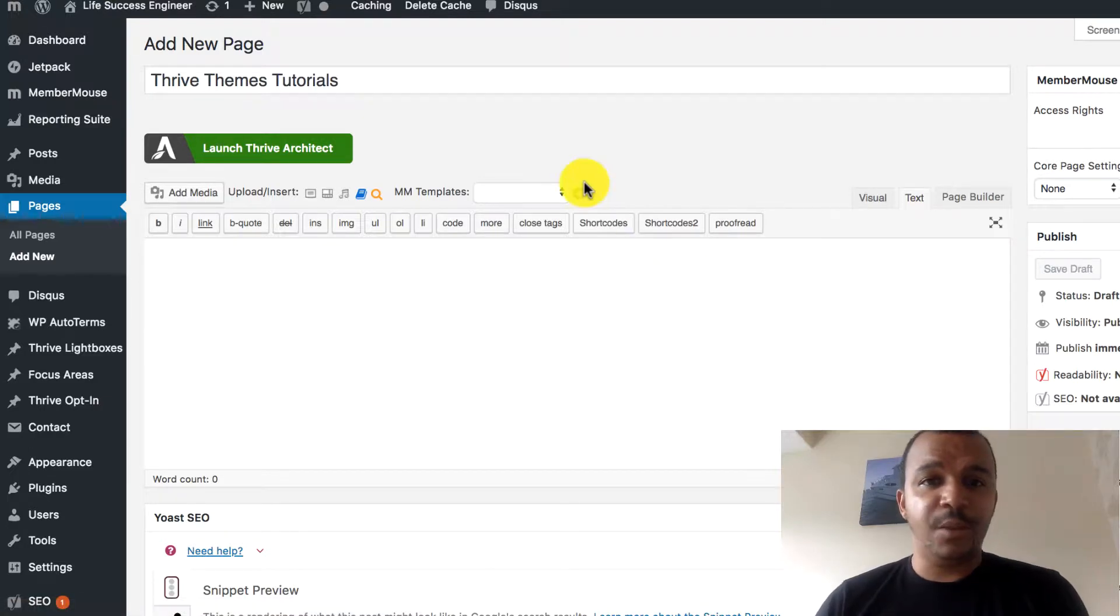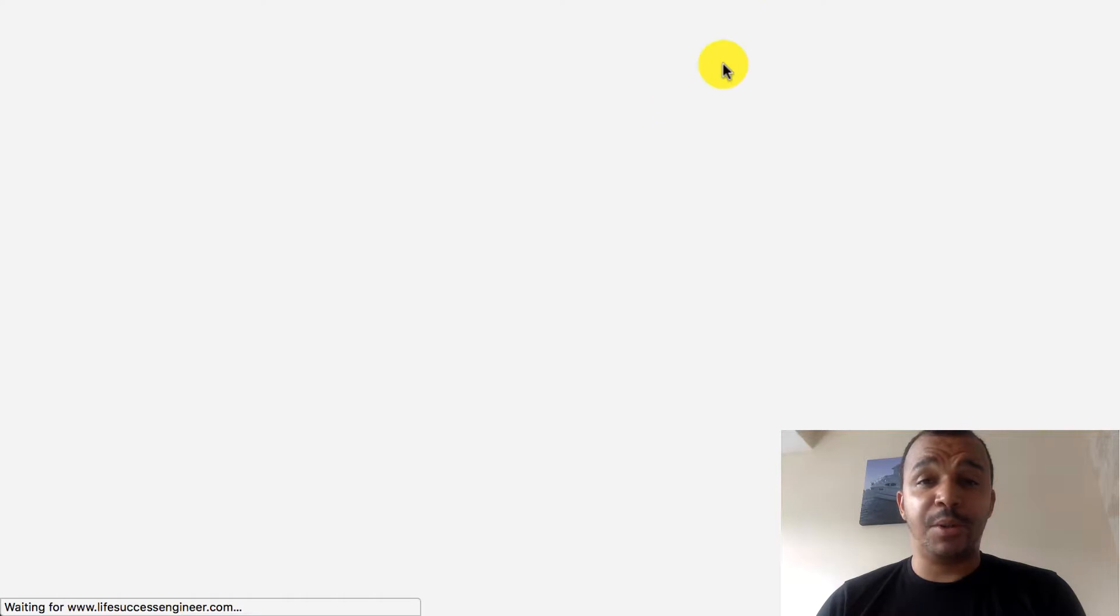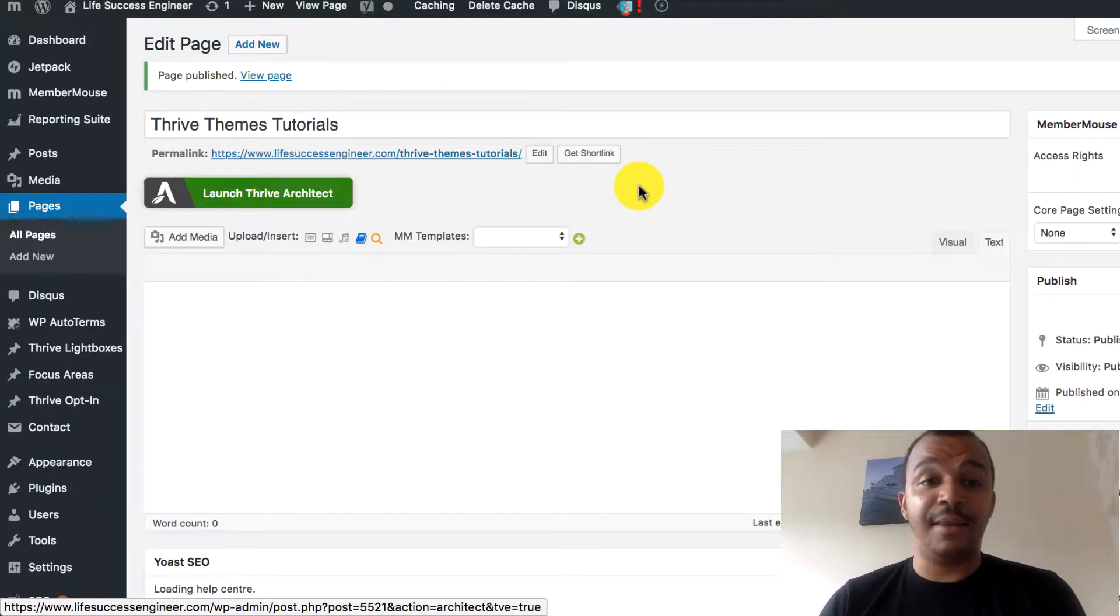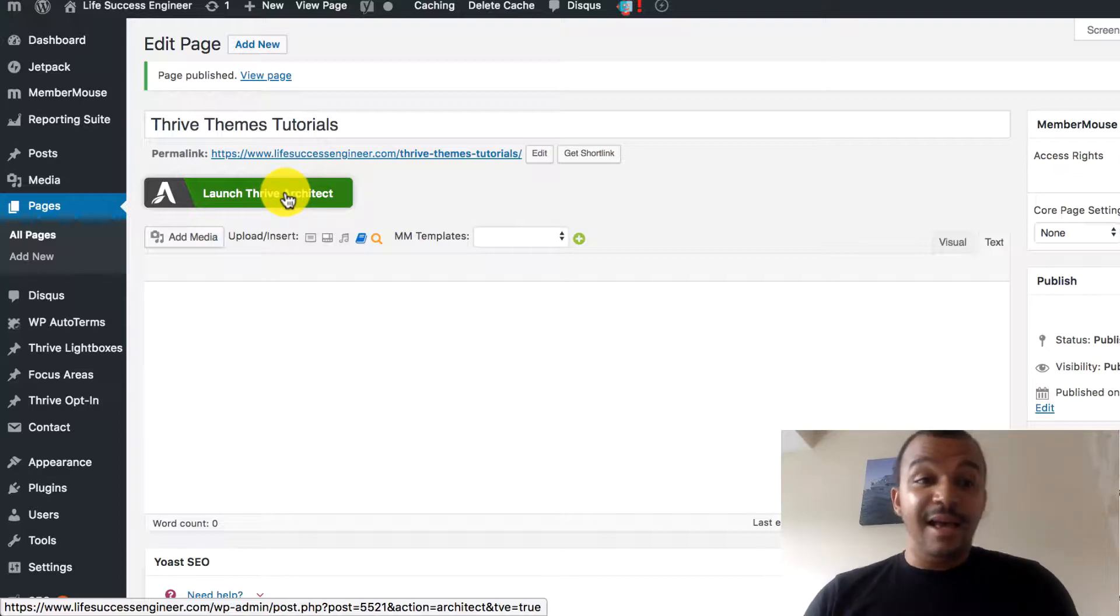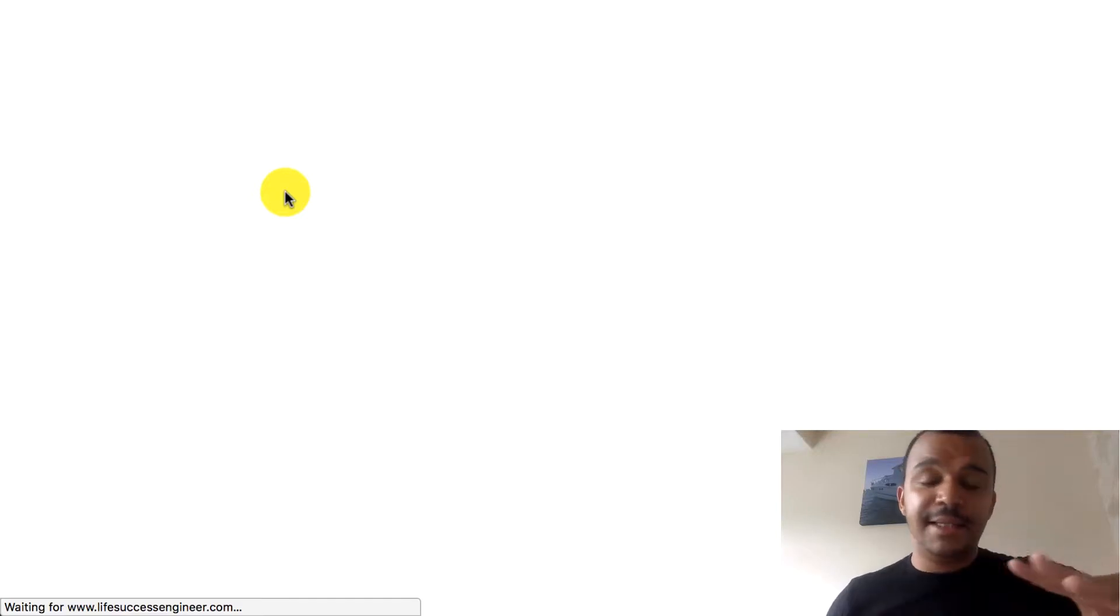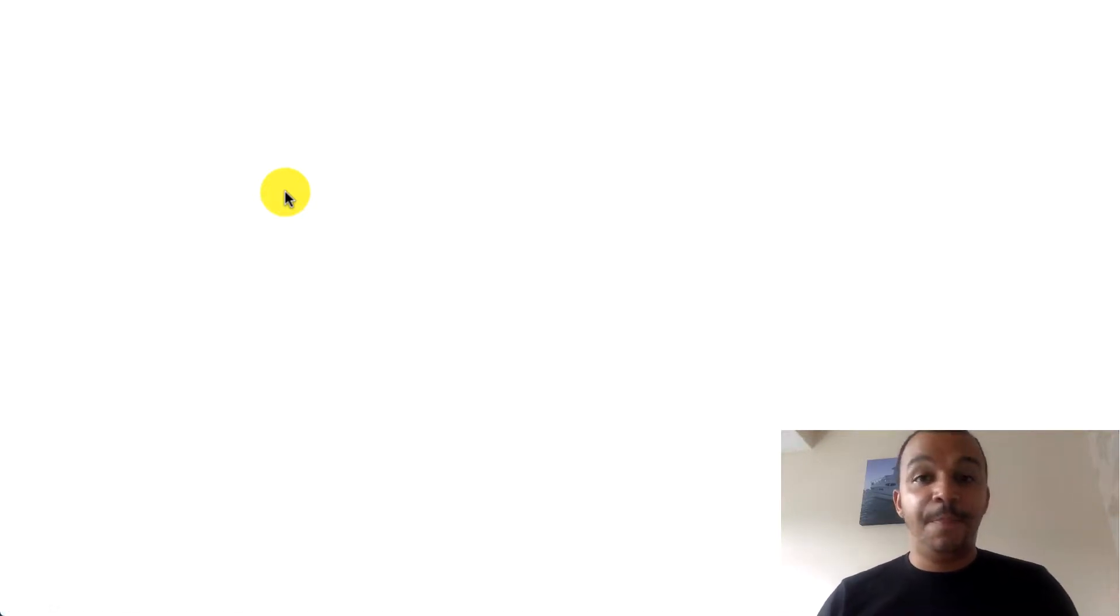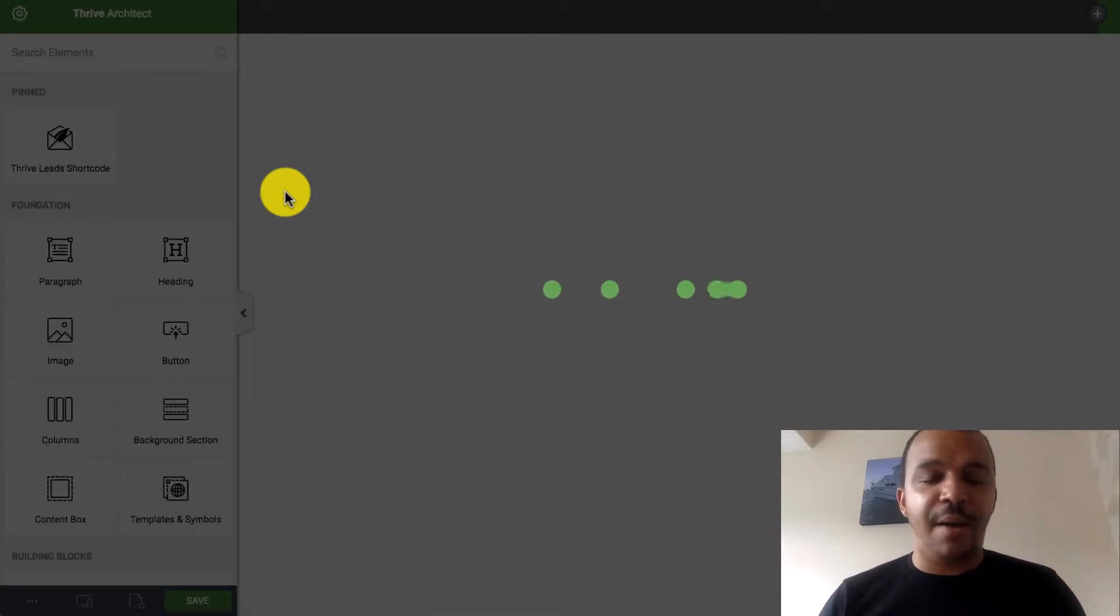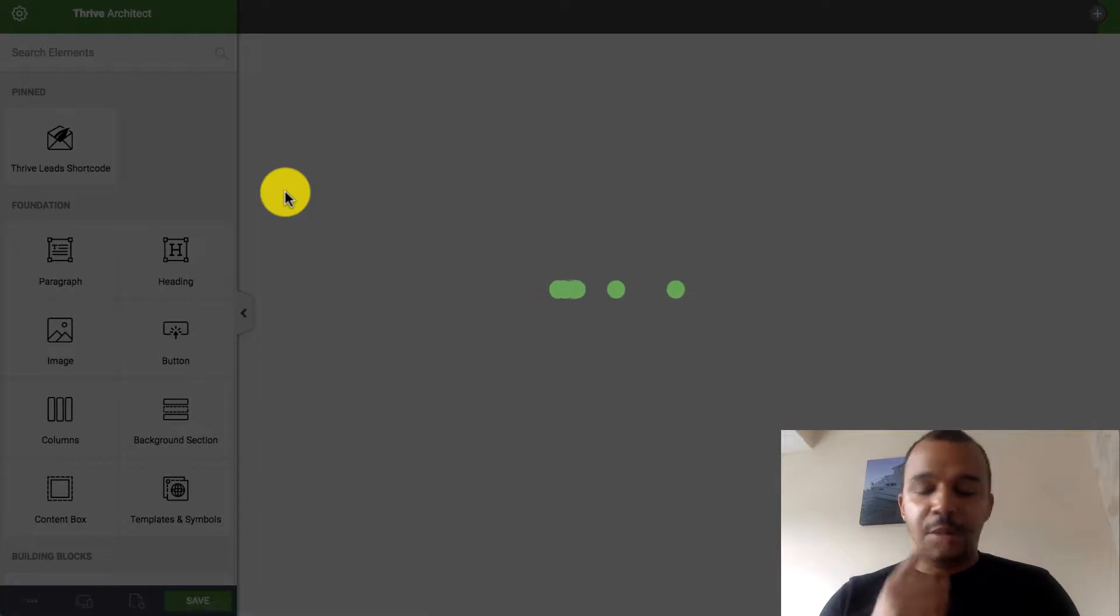Once this reloads, I'm going to go through the process on building what we can call the Thrive Themes Tutorials page. Because, essentially, that's what we're doing in this playlist. We're going to be creating this entire playlist, this ultimate guide to Thrive Themes. This is probably going to be a page on the site.